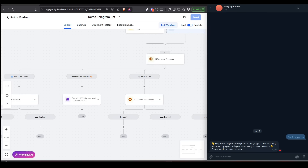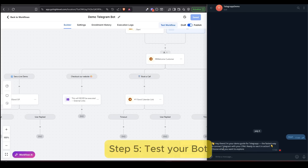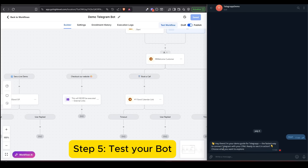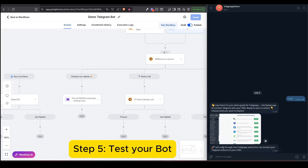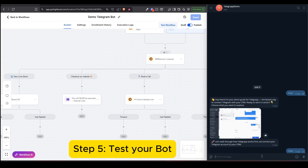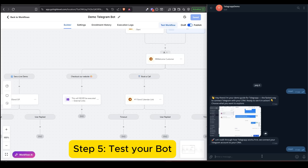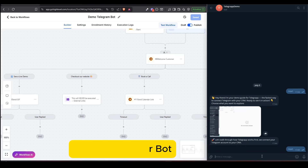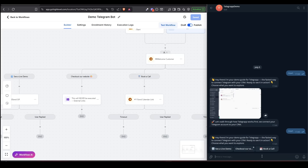Step 5: Test your bot. Once everything's set up, it's time to test your bot. In the video, I go through several scenarios, like replying to one of the buttons, ignoring the message to trigger the timeout, and checking how the bot behaves in each case.